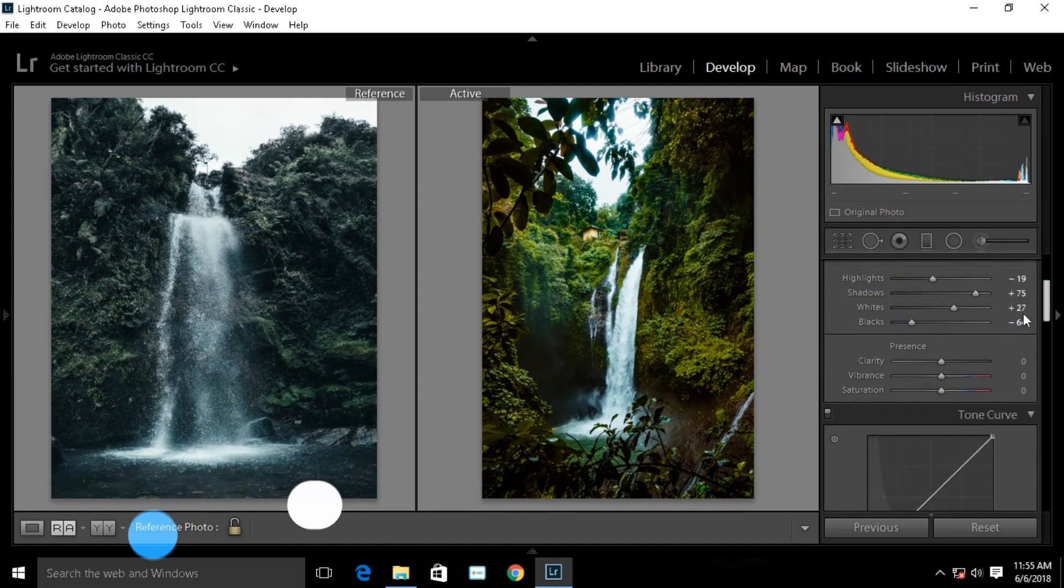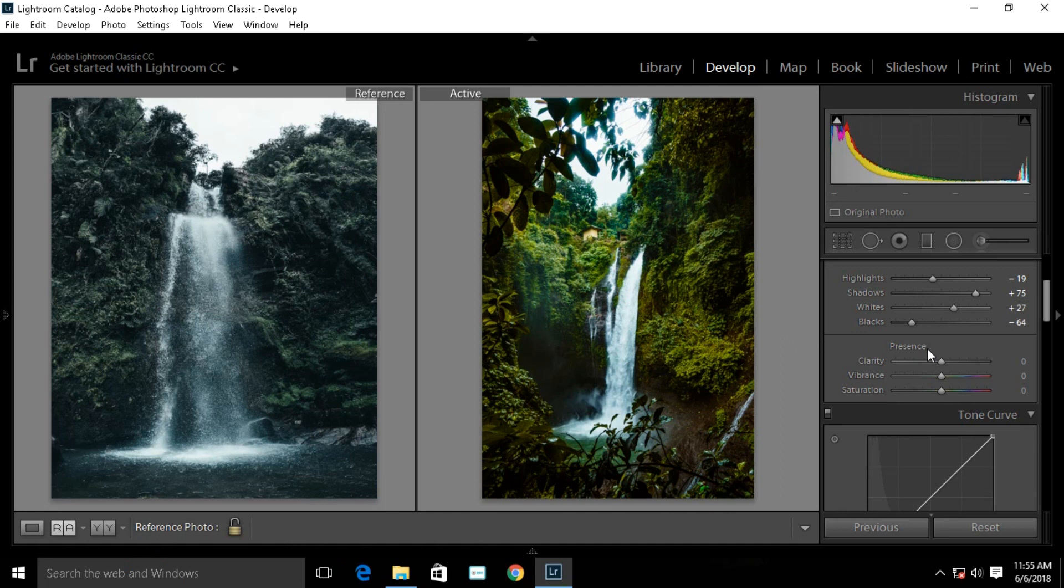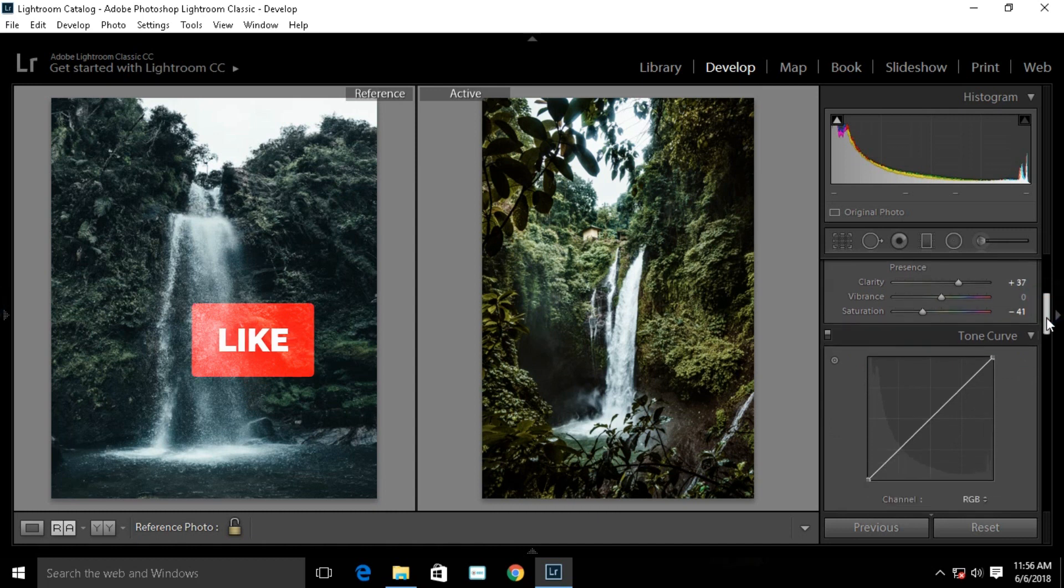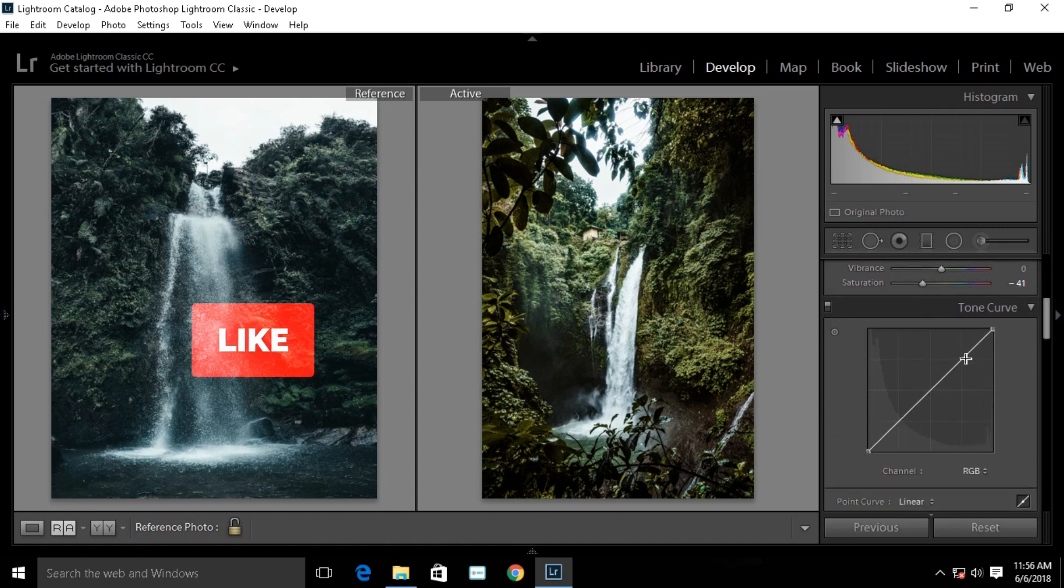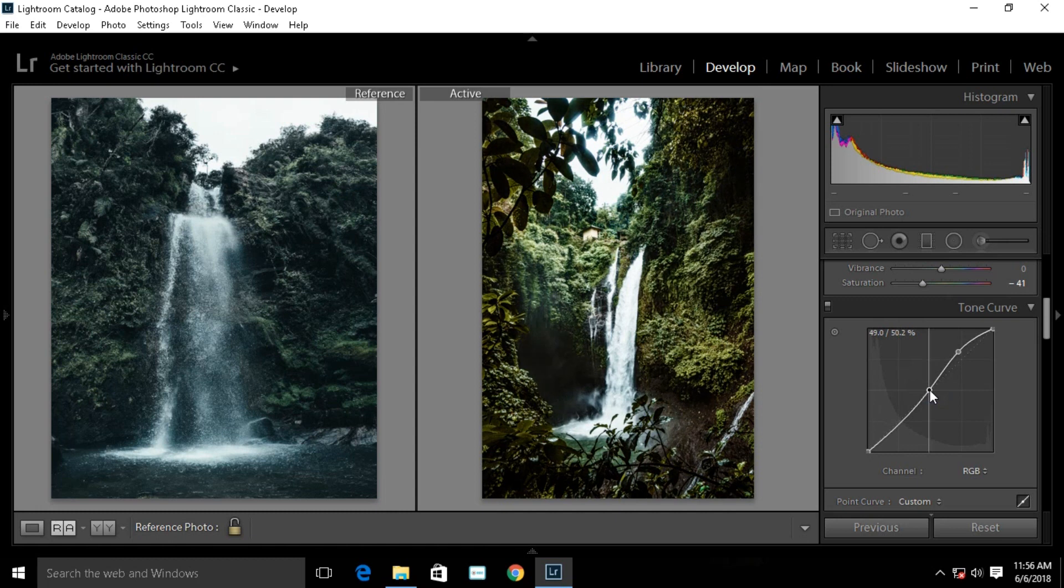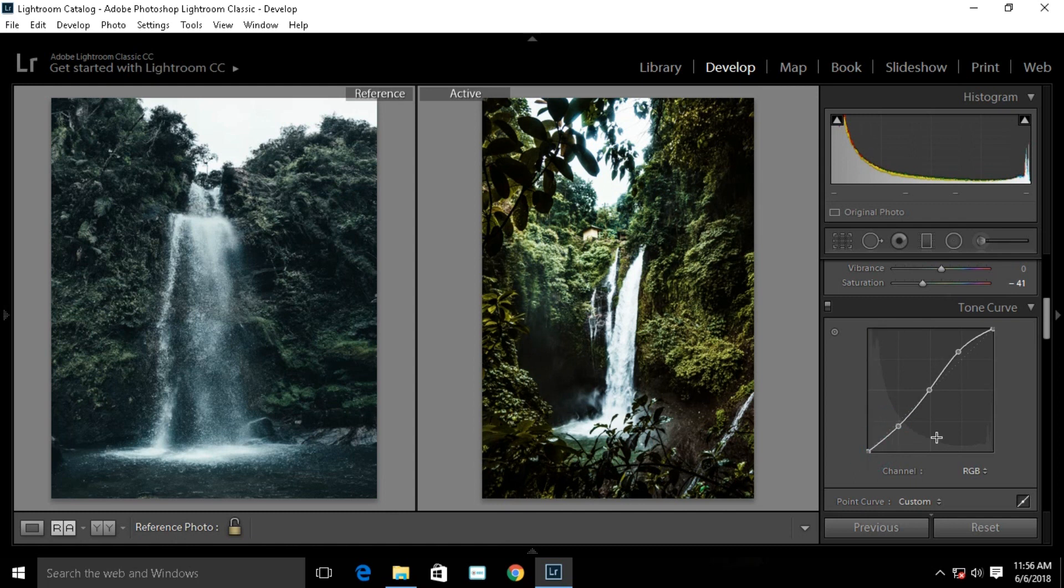You can see a lot of clarity in these images, so pump up the clarity. Reduce the saturation to create a moody look. Go to curves and create a basic S-curve like this to create a faded look.